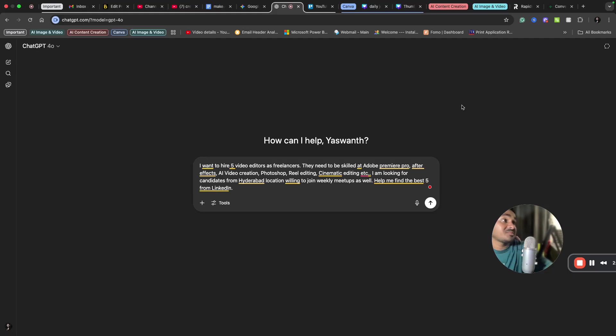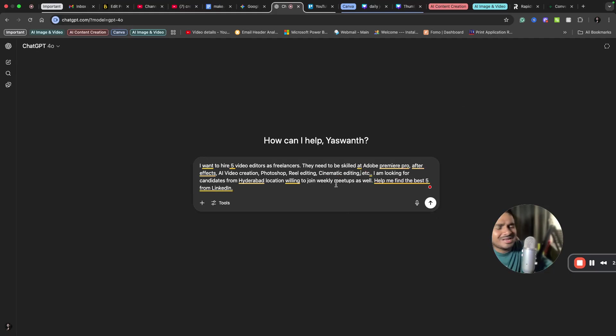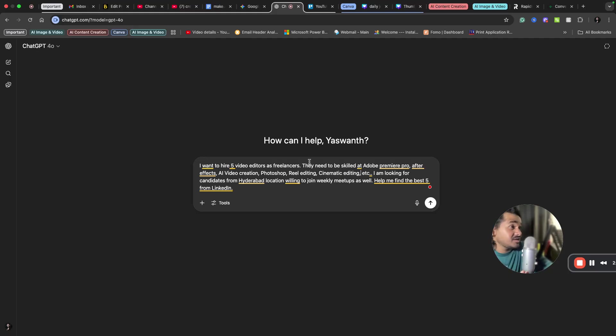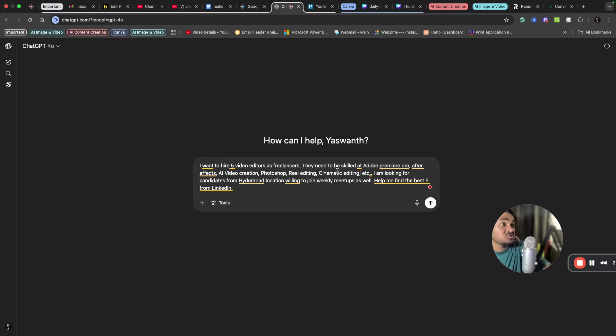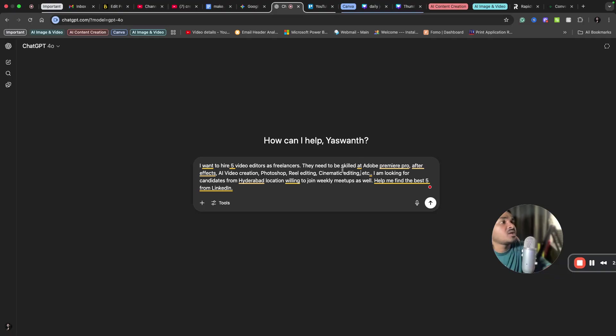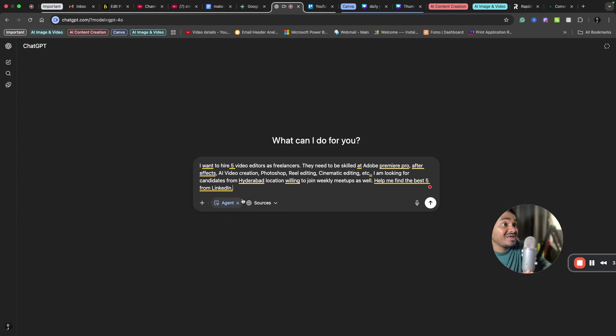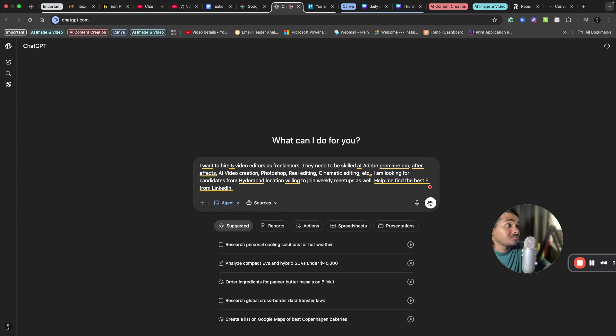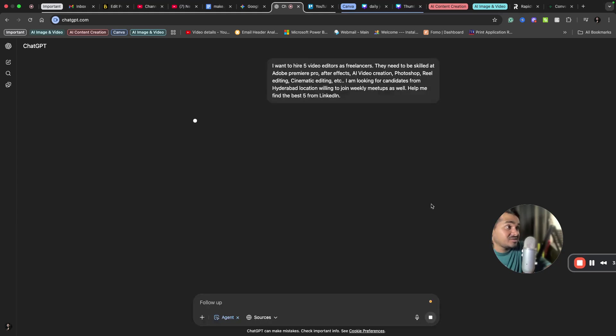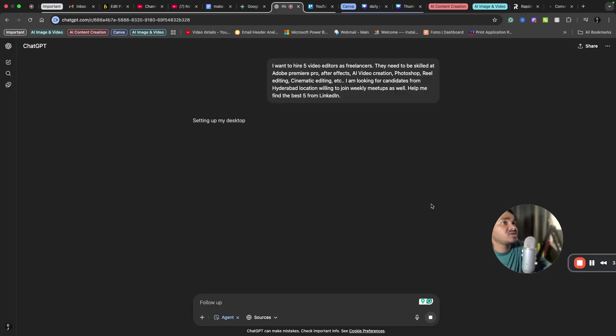So this is something that I have asked ChatGPT. I'm asking ChatGPT that I want to hire five video editors as freelancers and they need to be skilled at these skills, and I'm looking for candidates from Hyderabad location who are willing to join weekly meetups. Help me find the best five from LinkedIn. So this is what I'm going to ask. I have selected agent mode, now giving it as an input prompt. Let's see what ChatGPT's agent does for me.